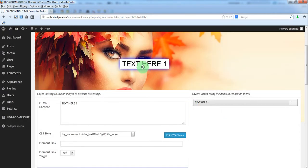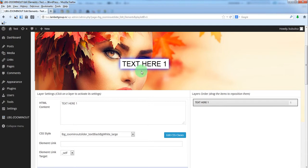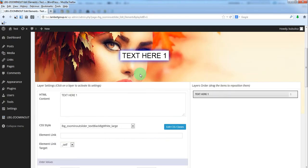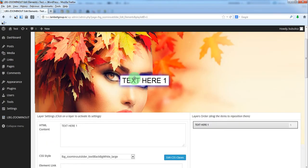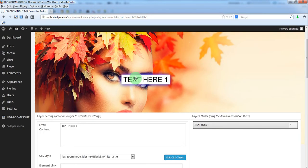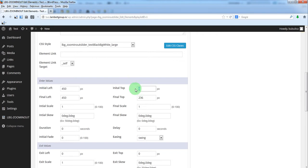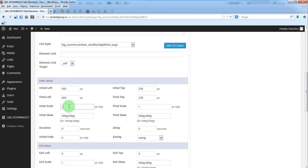Let's make an animation for this text. Move it a little bit up. Okay, so we'll keep initial left and initial top the same as final left and final top. Because we want to make a scale move. So initial scale will be 3, final scale will be 1.